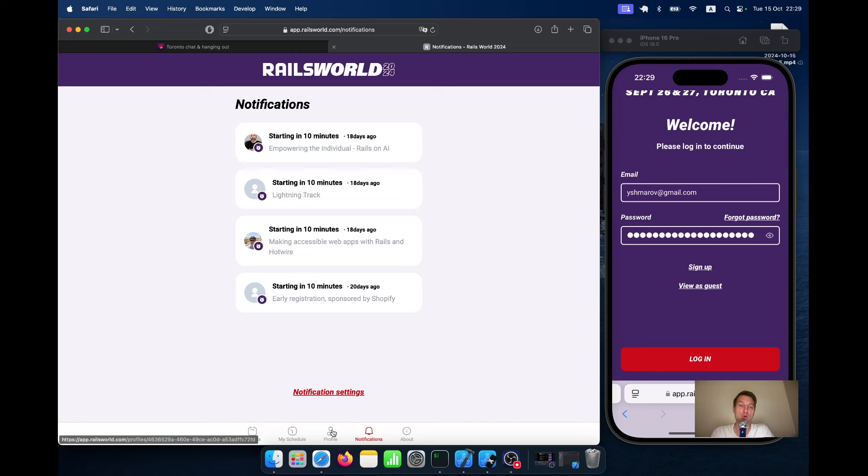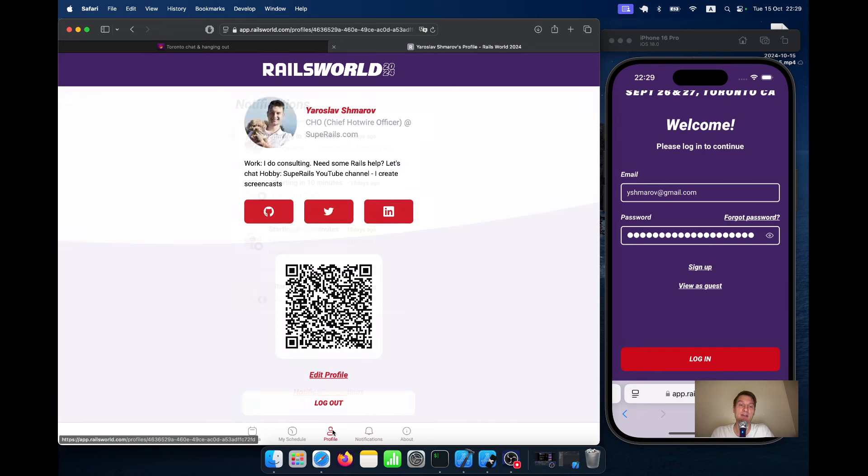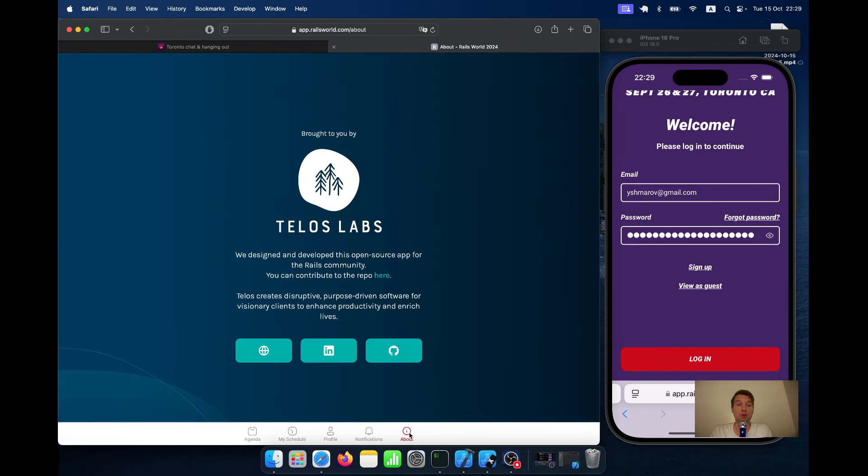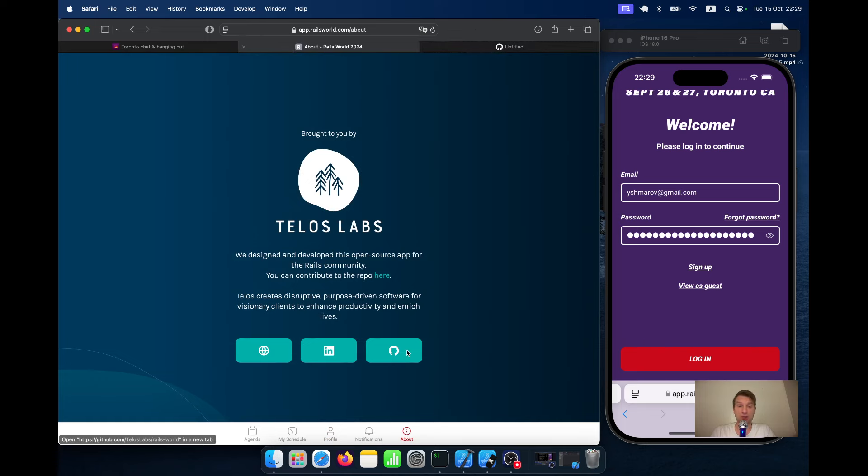You would also have access to your profile where you would have a QR code and your social links.